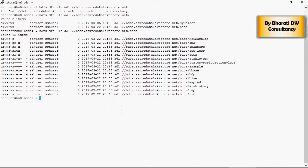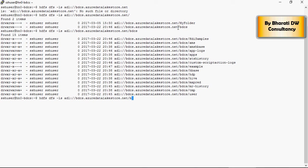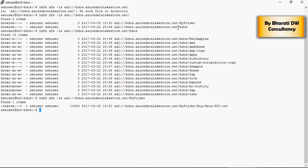So these are the folders under BDCS data lake store. And these are the files and folders under BDCS. This is our CSV file under my folder which we have uploaded in the previous video.